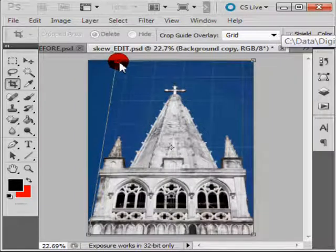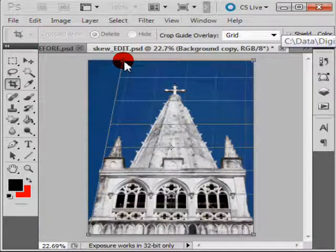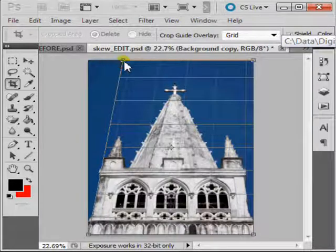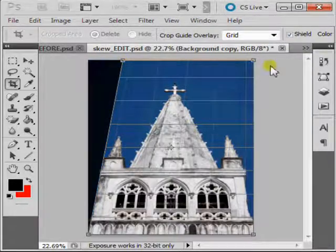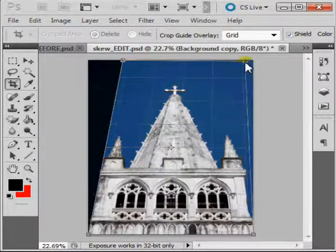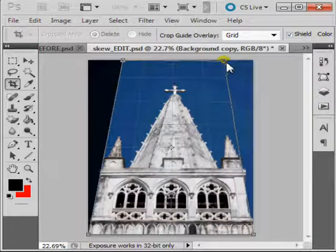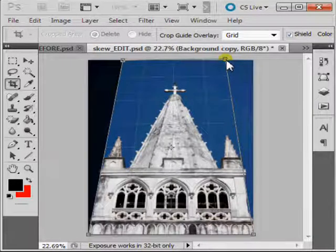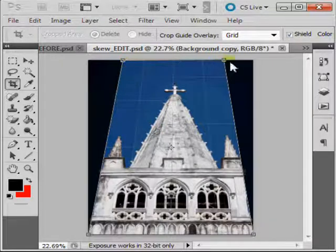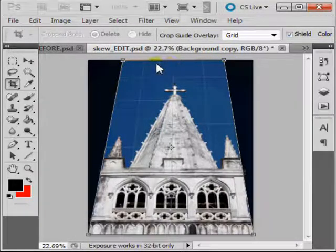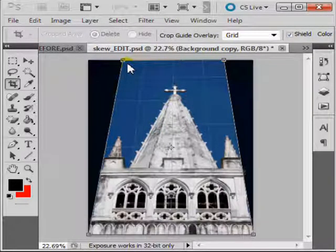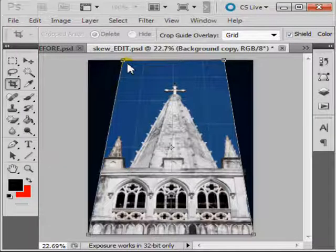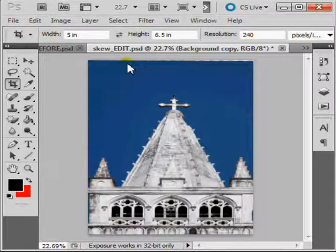Now drag your left crop guide to indicate a vertical in your image, and do the same with the right crop guide. Ensure that your two crop guides lie on the same horizontal plane in order to avoid additional skewing, and hit Enter to accept your changes.